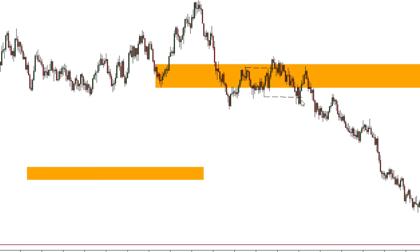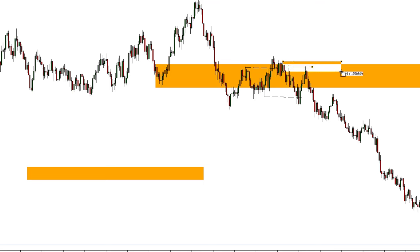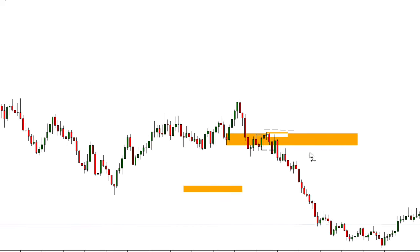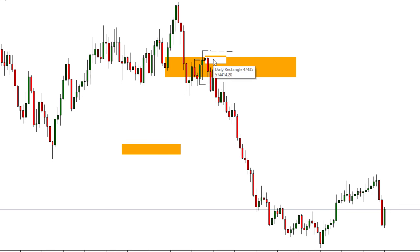Once we see the change of character and price retraces back, we look for either an order block or the same breaker block on the lower timeframe for our entry. In this case, there is a bearish order block — once price reaches this level, it's our time to start entering. Your stop loss will always be above the breaker block from the four-hour timeframe. Make sure you carefully and patiently wait for this setup. When it happens, you can confidently take trades — this works in crypto, forex, stocks, any financial asset.